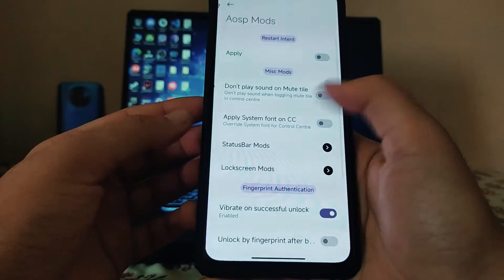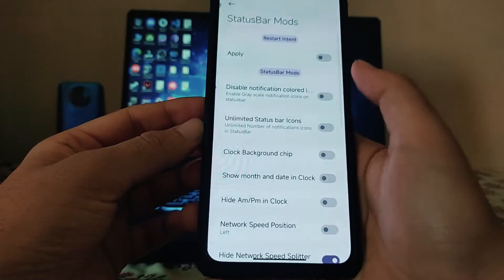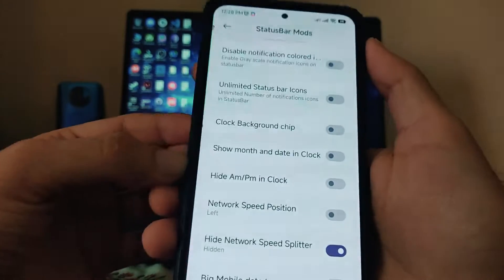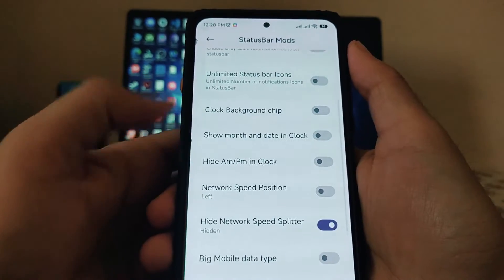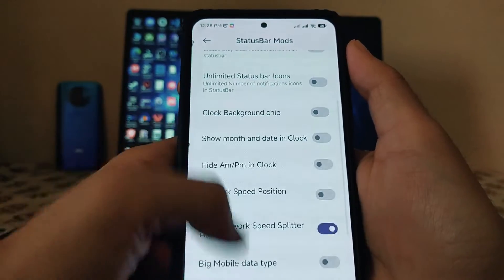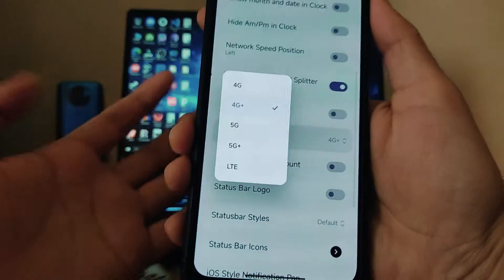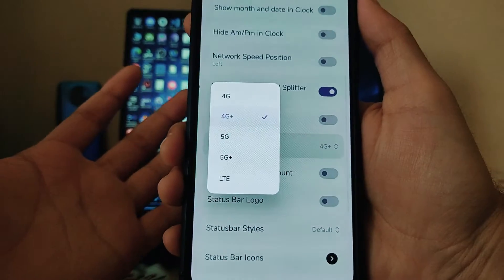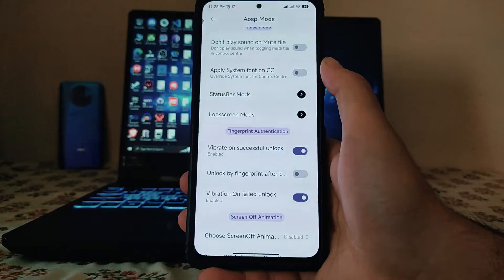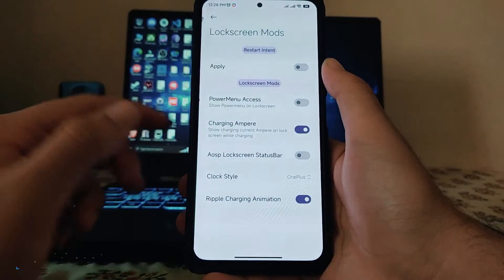In the AOSP modes, there are status bar options including unlimited status bar icons, clock background chip, show month and date in clock, signal data text, and 4G/5G options. In lock screen modes, there are power menu access and charging ampere options.